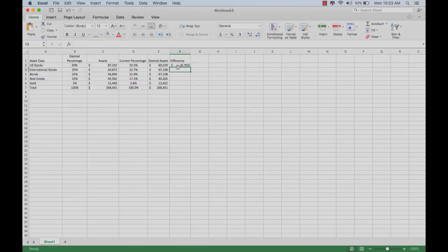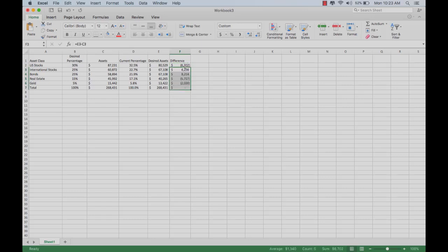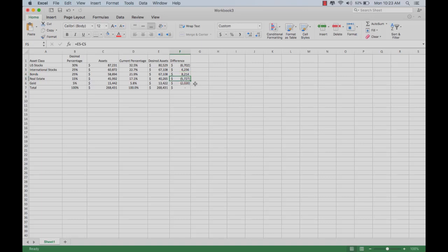That way, it tells us that if we want a perfectly balanced portfolio, if we want 30% of our US stocks in there, then we need to subtract $6,702 from US stocks and move it elsewhere. We can copy and paste that all the way down the column. That tells us we need to take $6,700 out of US stocks, add $6,200 to international stocks, add $8,200 to bonds, subtract $5,700 from real estate, and subtract $2,000 from gold in order to have a rebalanced portfolio. Very simple.